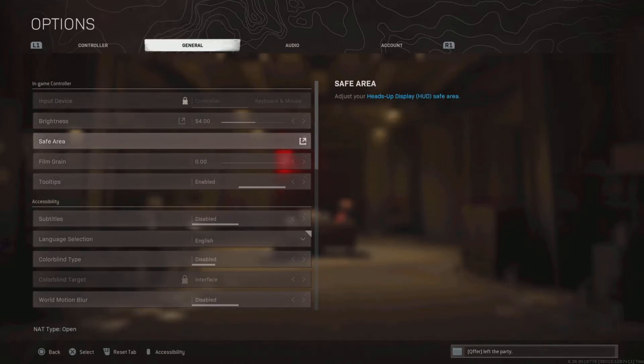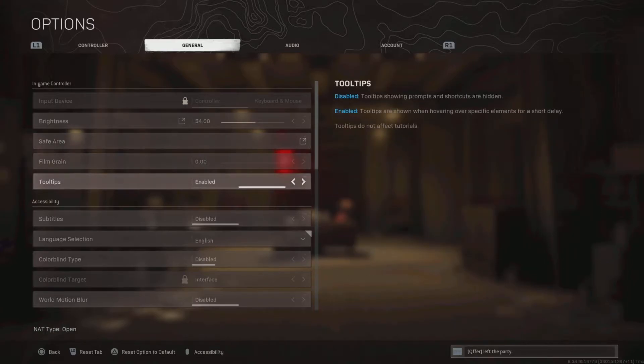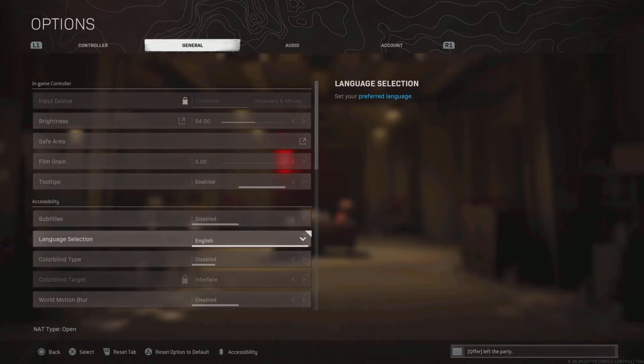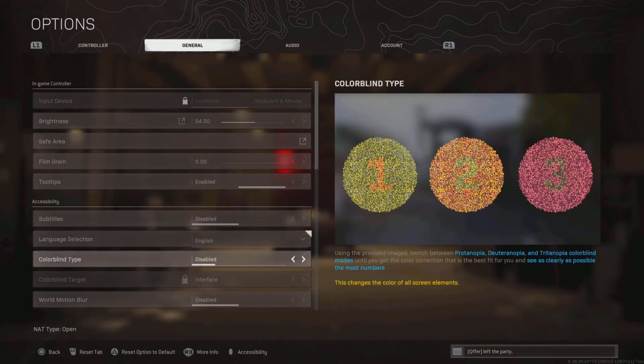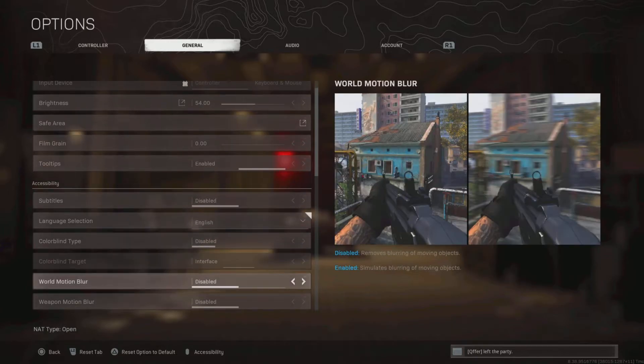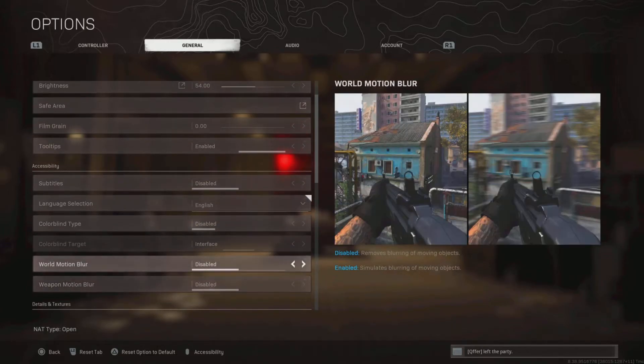Safe area is maxed out. Film grain is on zero, so I can look better. Tooltips, I don't even know what that is, but it's enabled. No subtitles. English, obviously. No colorblind type, I don't need that, and I don't really care for the colors it'll change my game to.